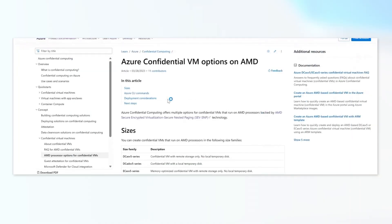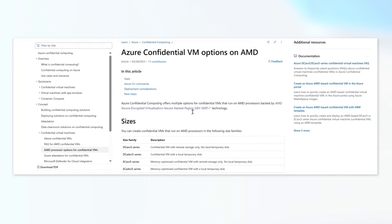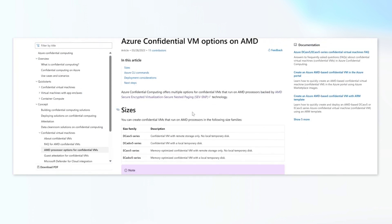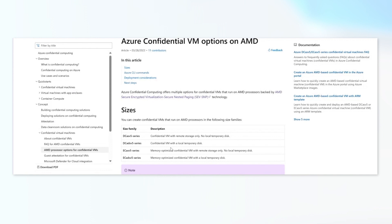Let's jump to this Microsoft Learn page where we talk about what are the different confidential virtual machine options available on AMD today. So there are basically four series that we have. DC-ASV5, which is confidential virtual machine with remote storage. And DC-ADSV5, which has local temporary disk. Then you have EC series, which is memory optimized in both situations.